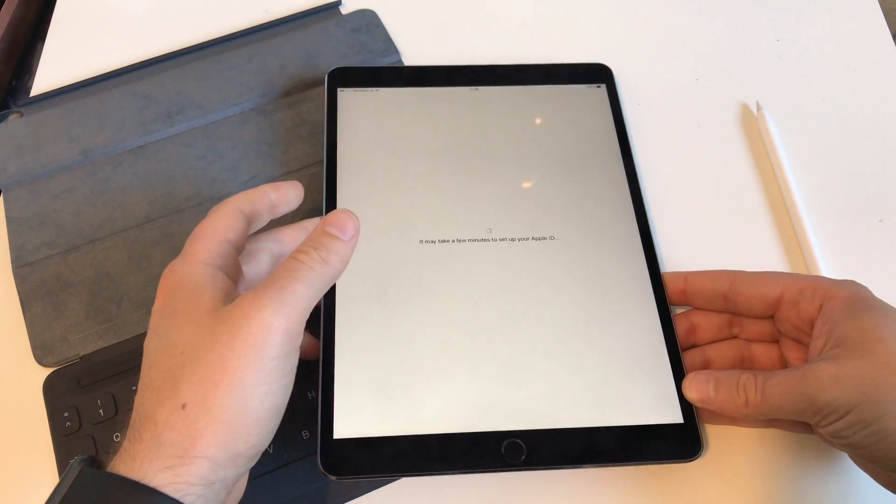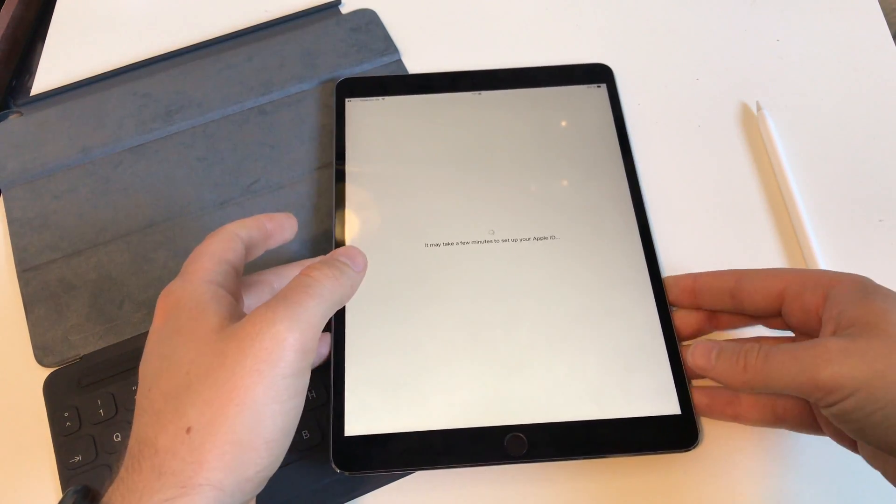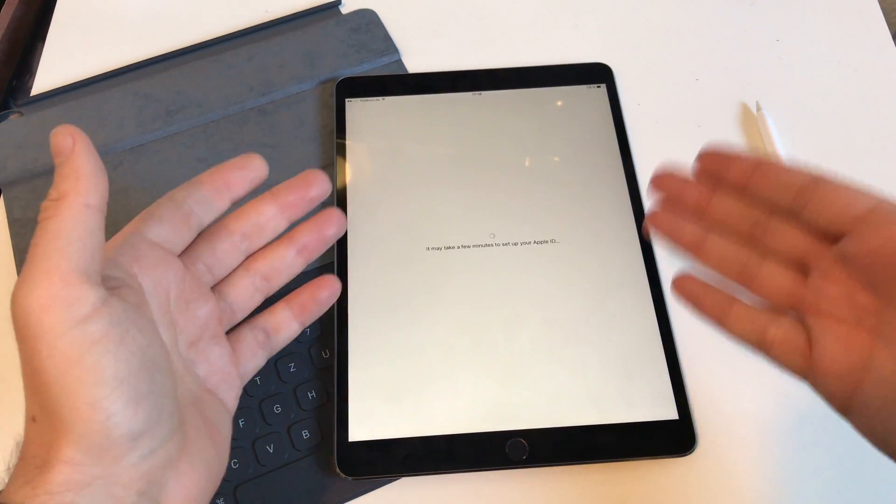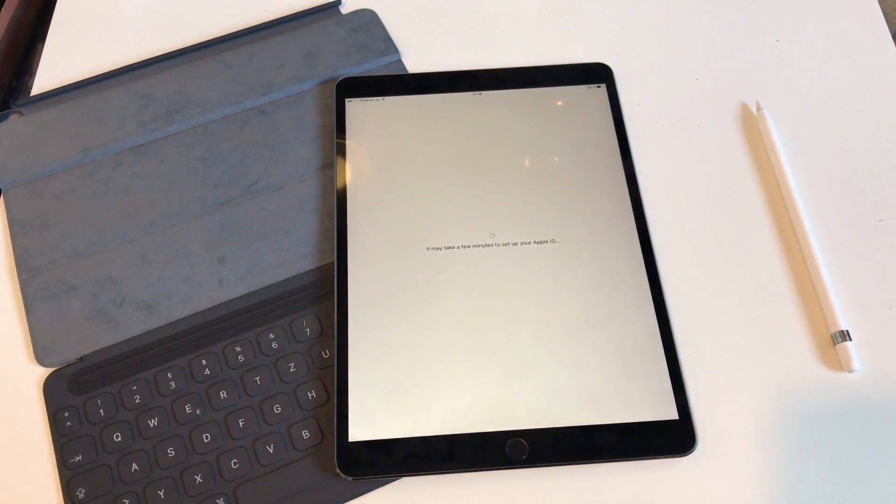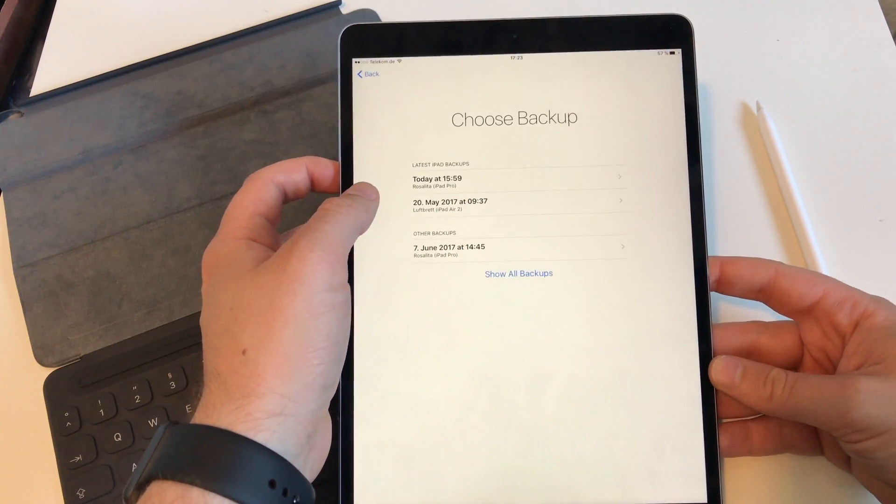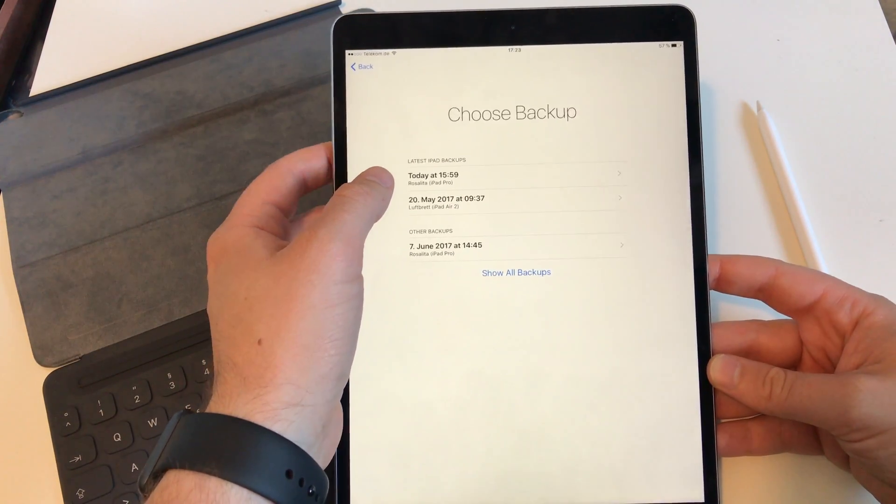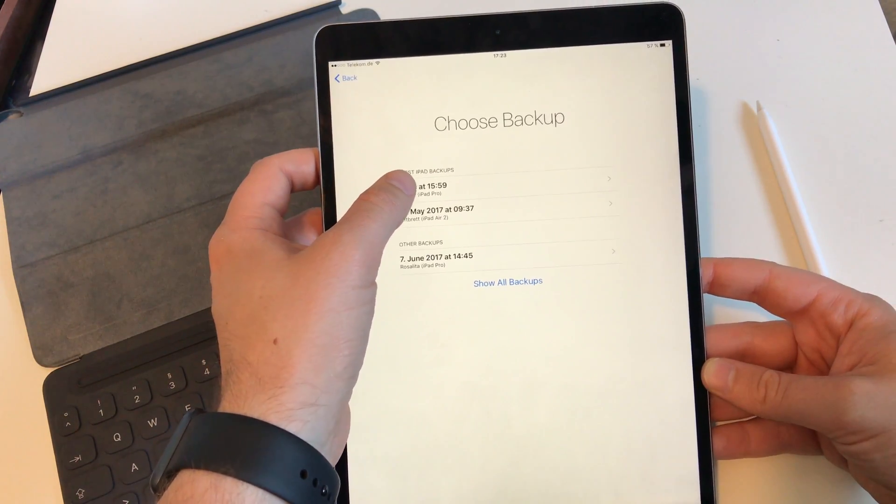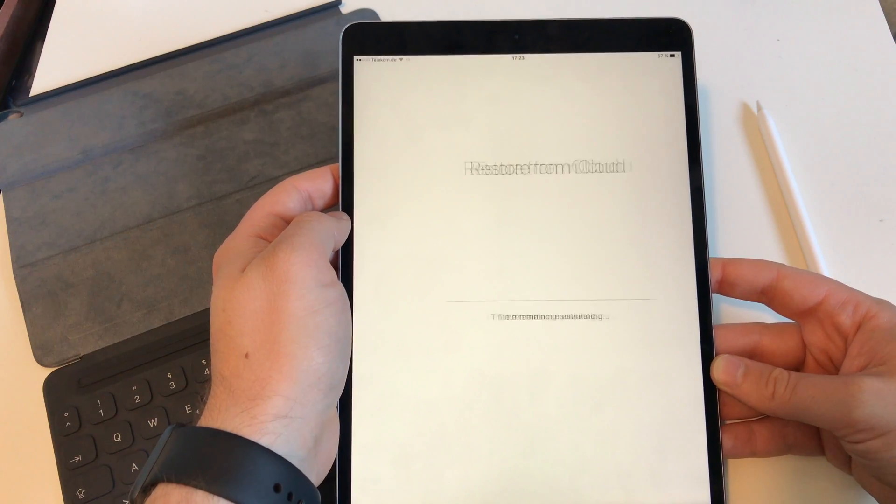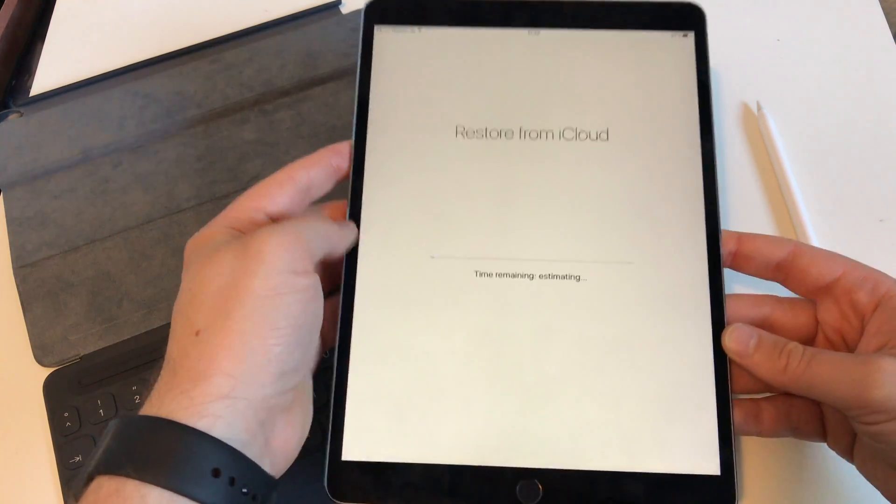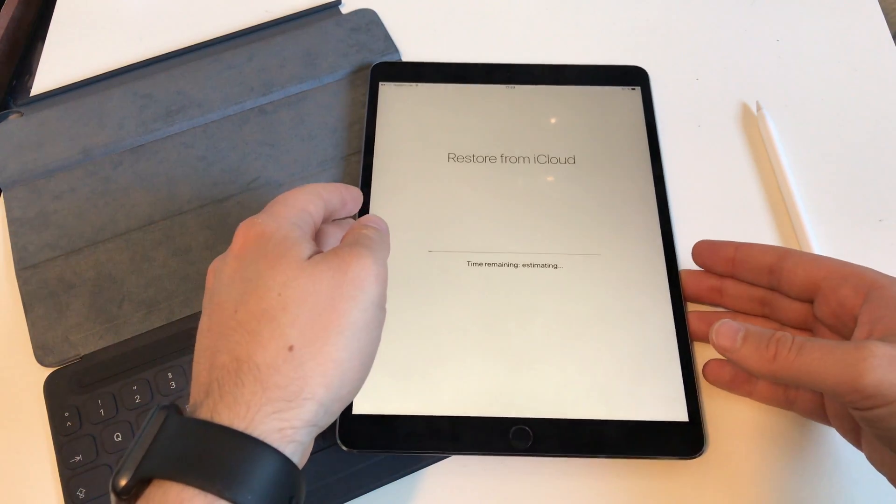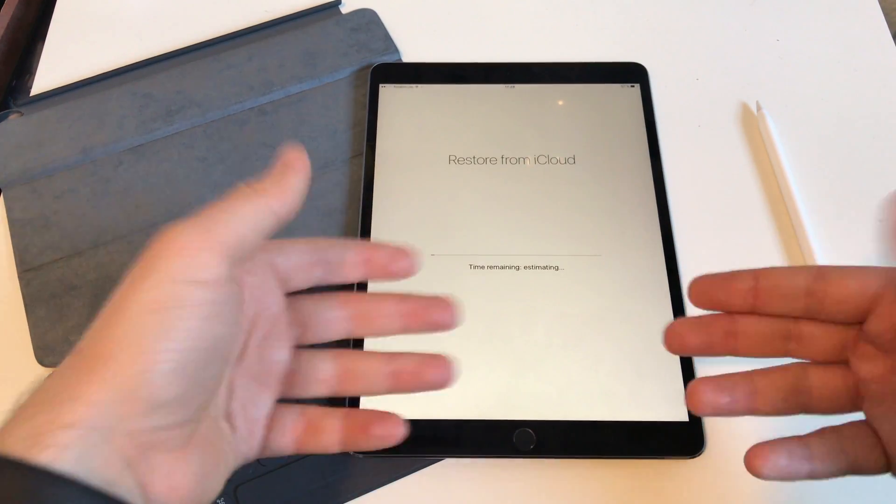You get another push notification on your Mac, iPhone, or previous iPad device, just do it again. If you do it for the second time then your normal backups should appear. Now we see the backups, I choose the one from my old iPad Pro, just select it, and then you have to give the device a couple of minutes again.